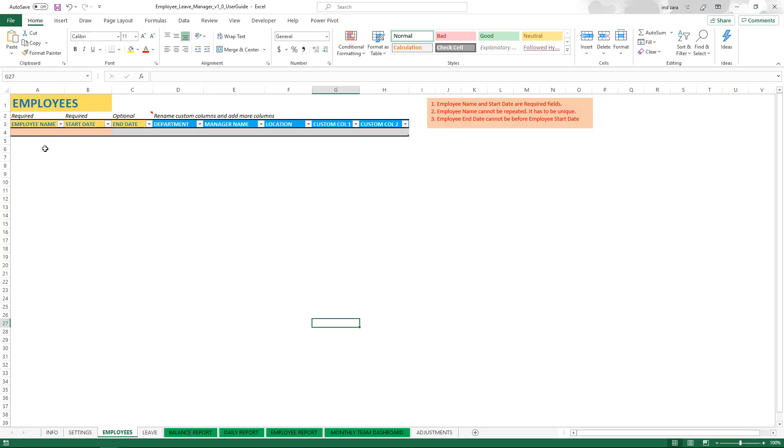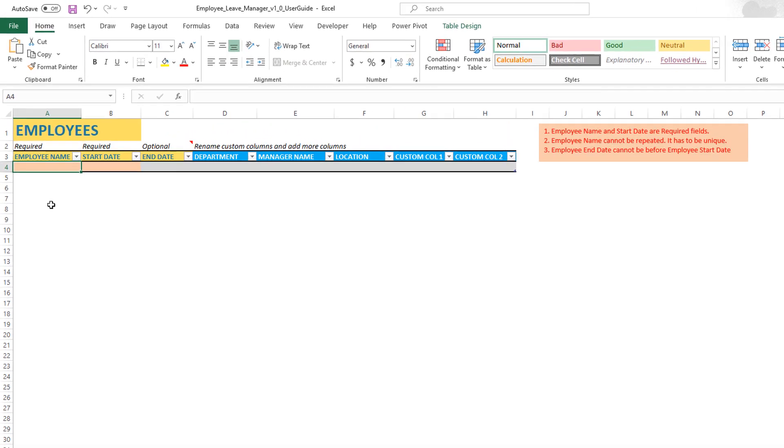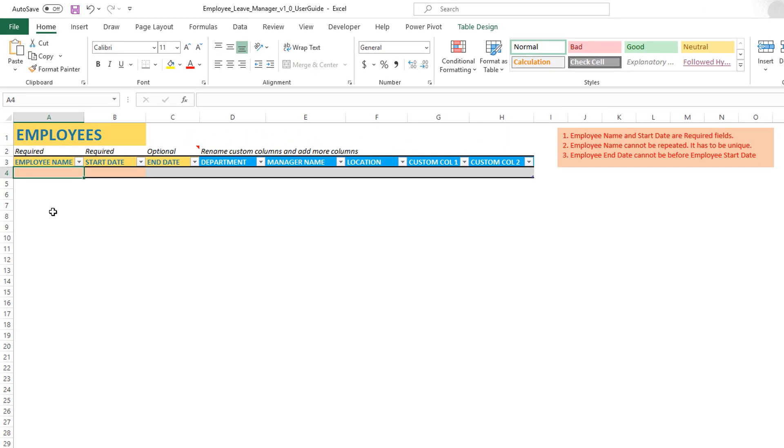In the employee sheet, we can start typing and adding the list of employees in our organization. First, it's important to know that this is an Excel table, so you should definitely start adding the data at cell A4, which is where the table begins. Make sure that you start from cell A4.